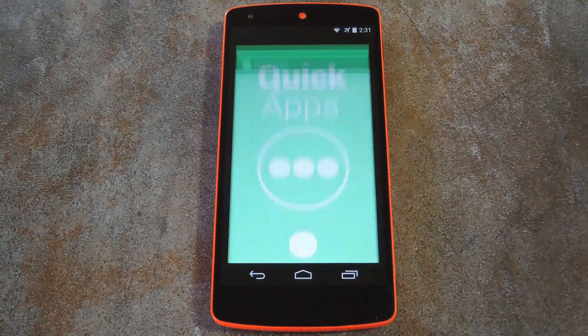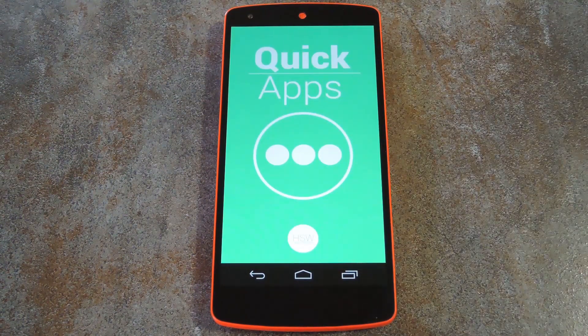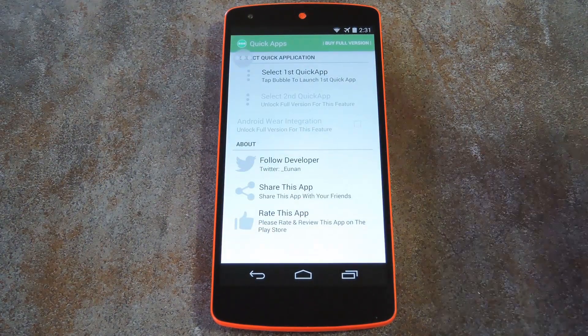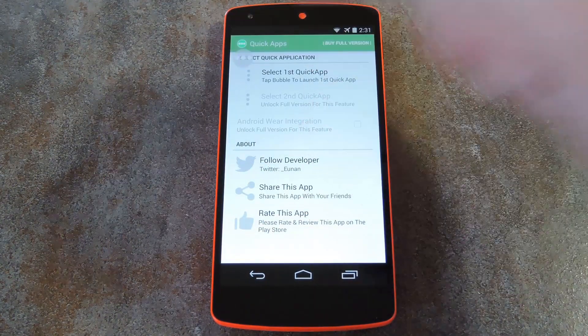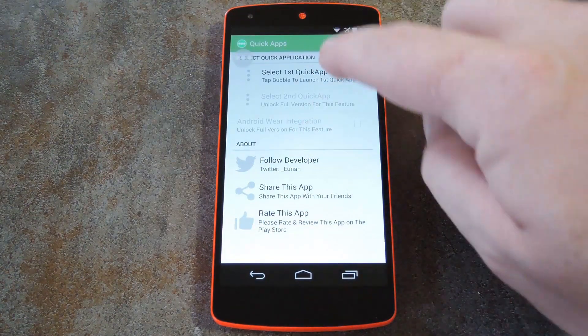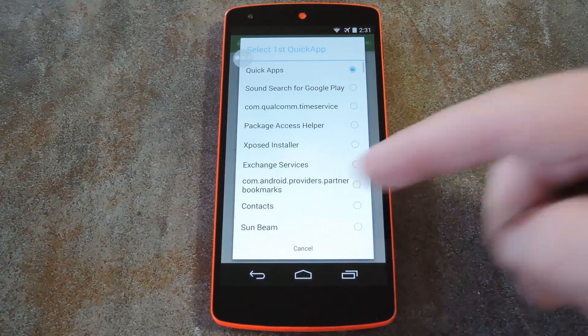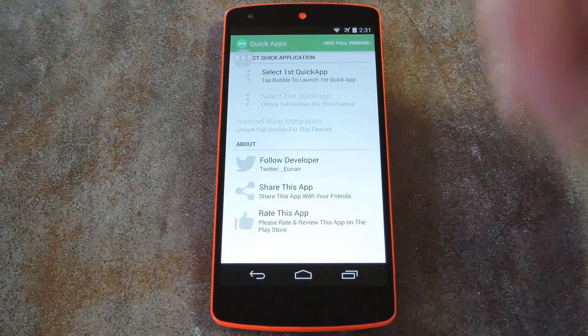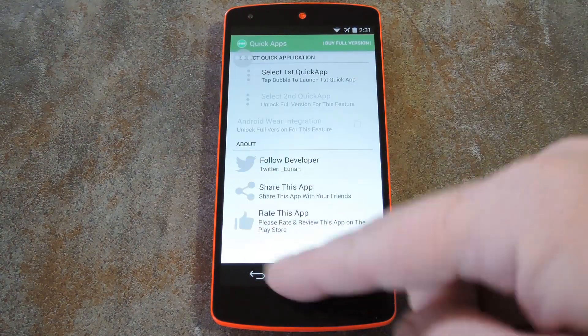Setup is really a breeze. When you open the app, the service starts immediately and a little floating bubble shows up. You can set which app you want this bubble to open with this first menu entry. Just choose your favorite app from this list and you're done with setup.